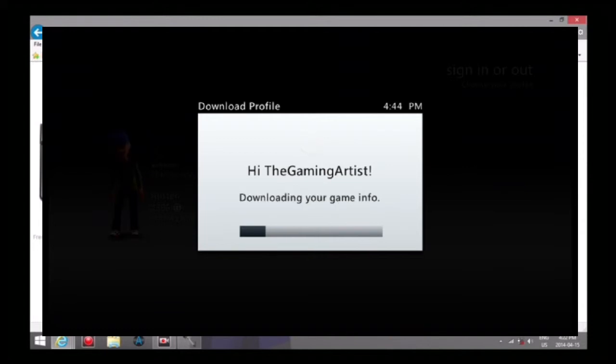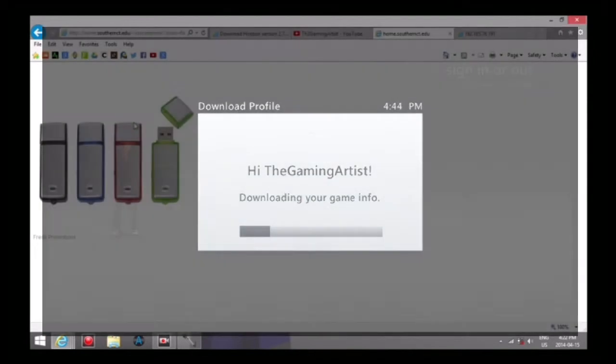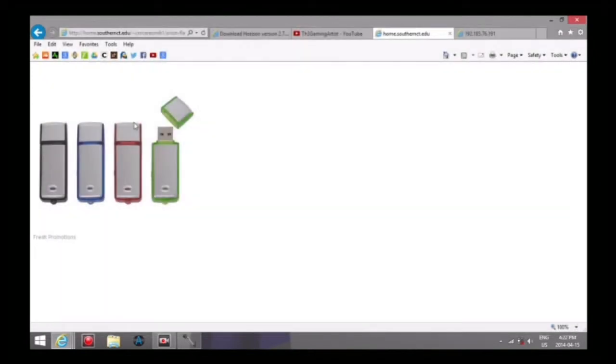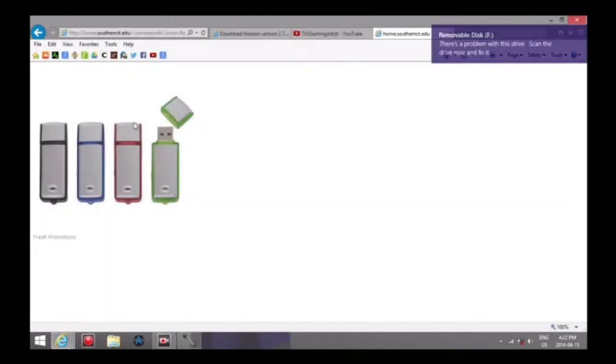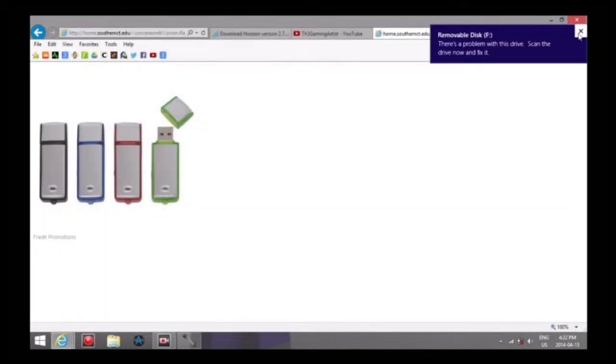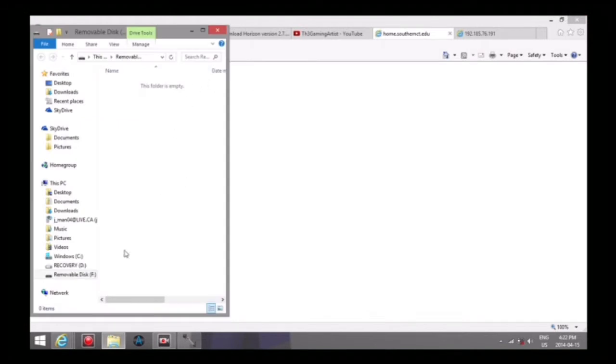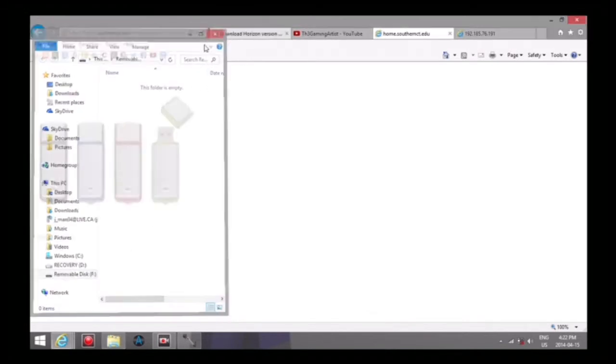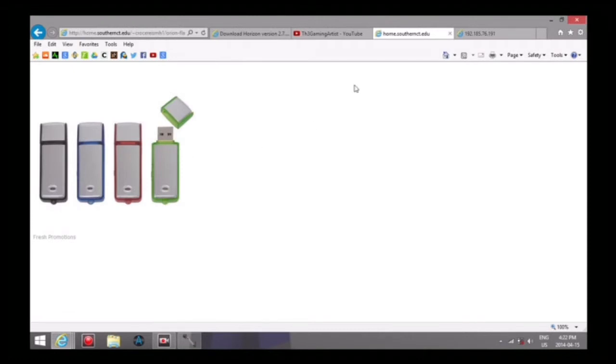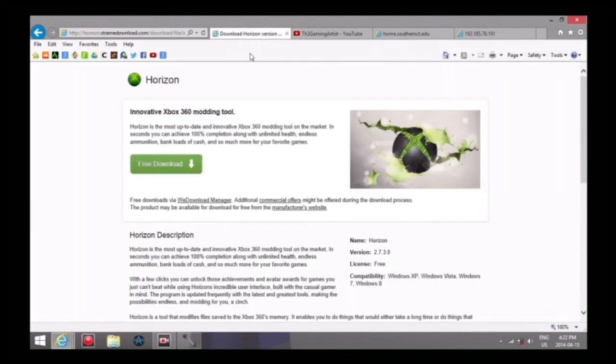Once you do that, it's all formatted and has your profile on it. You just plug it into your computer. There we go, removable disk. Apparently there's a problem with it because the Xbox formatted it and this thing pops up, I don't really know why.